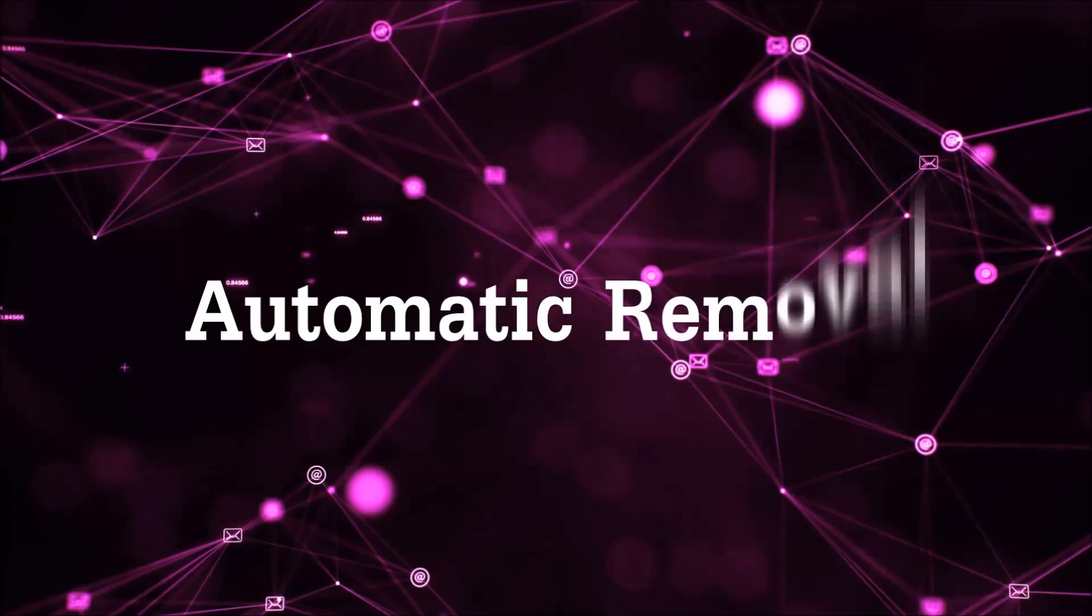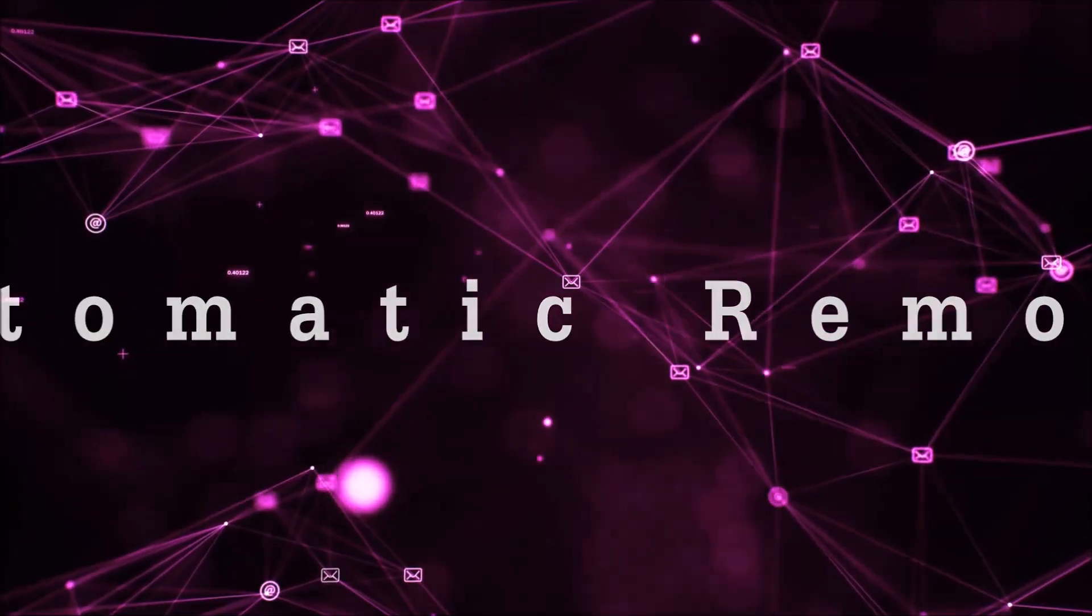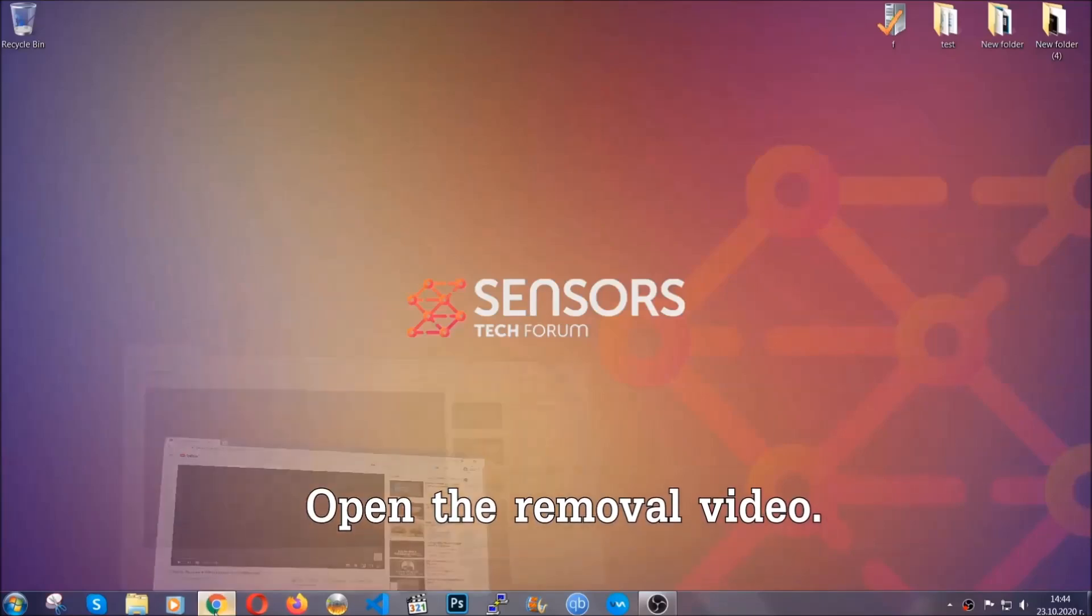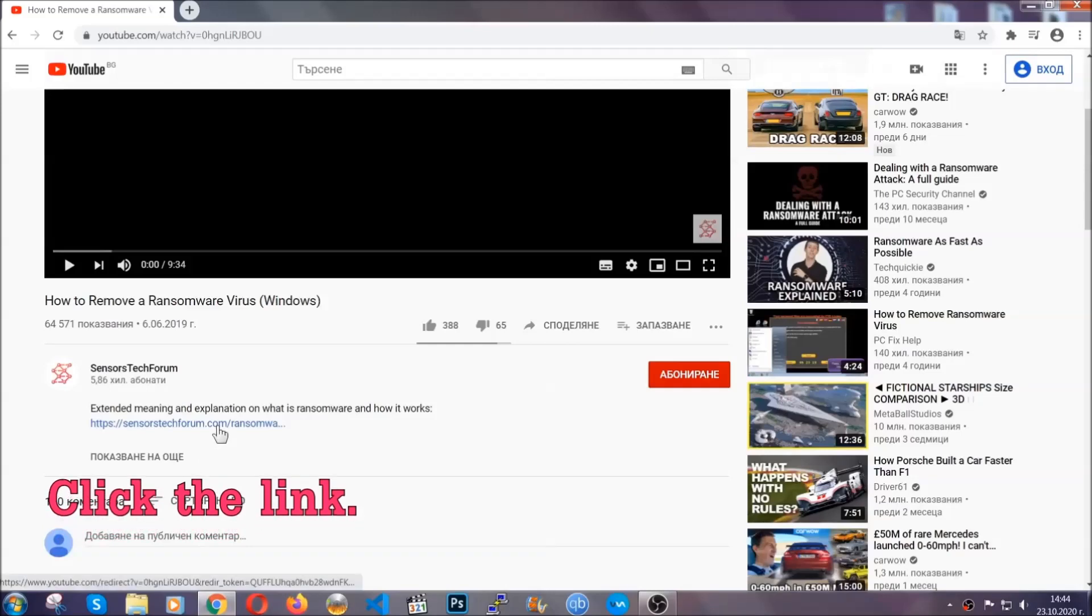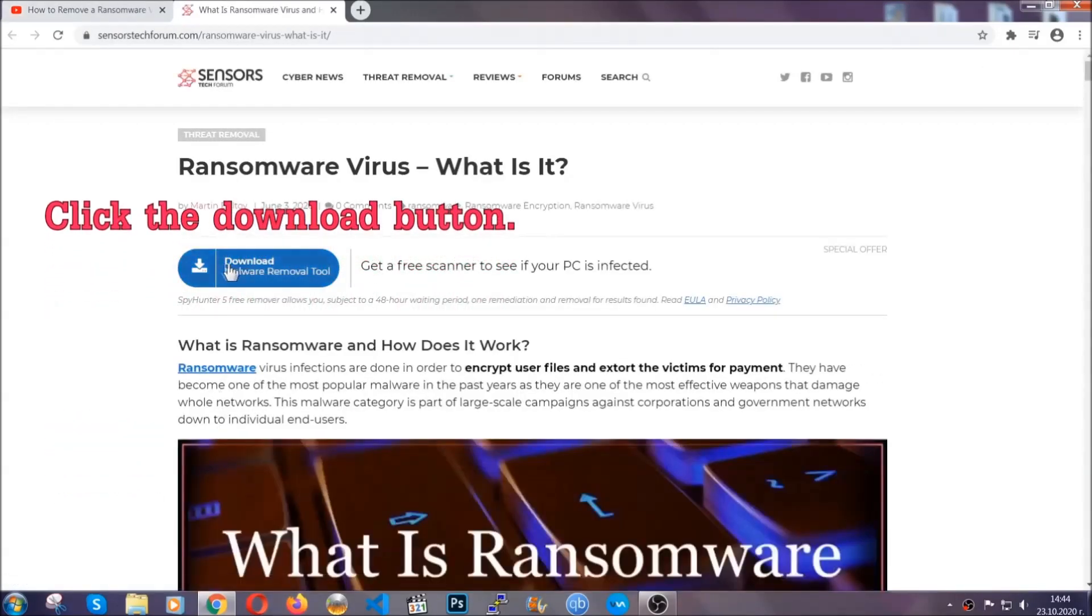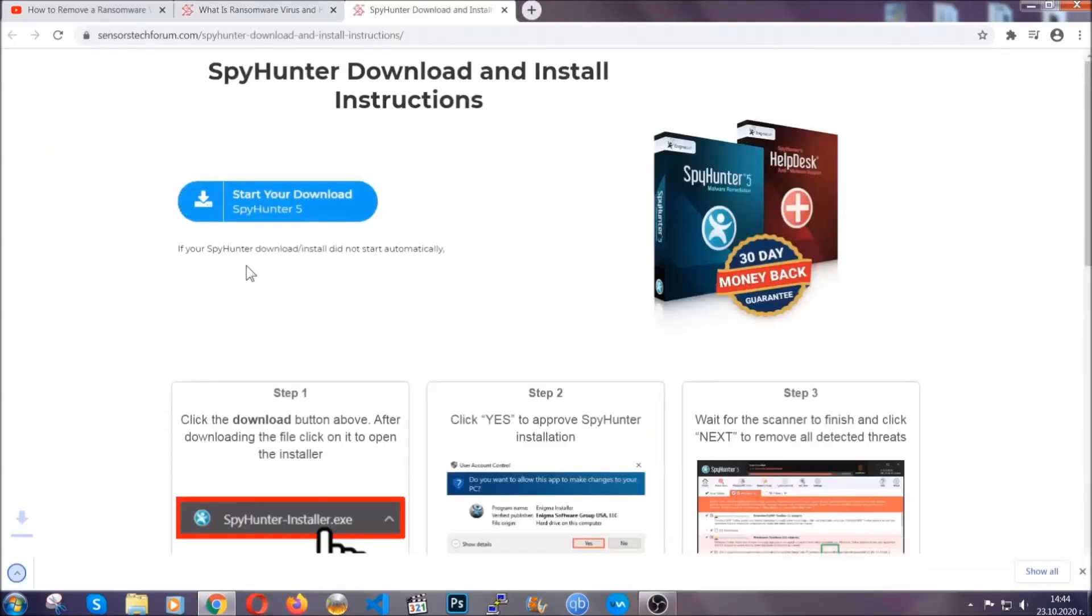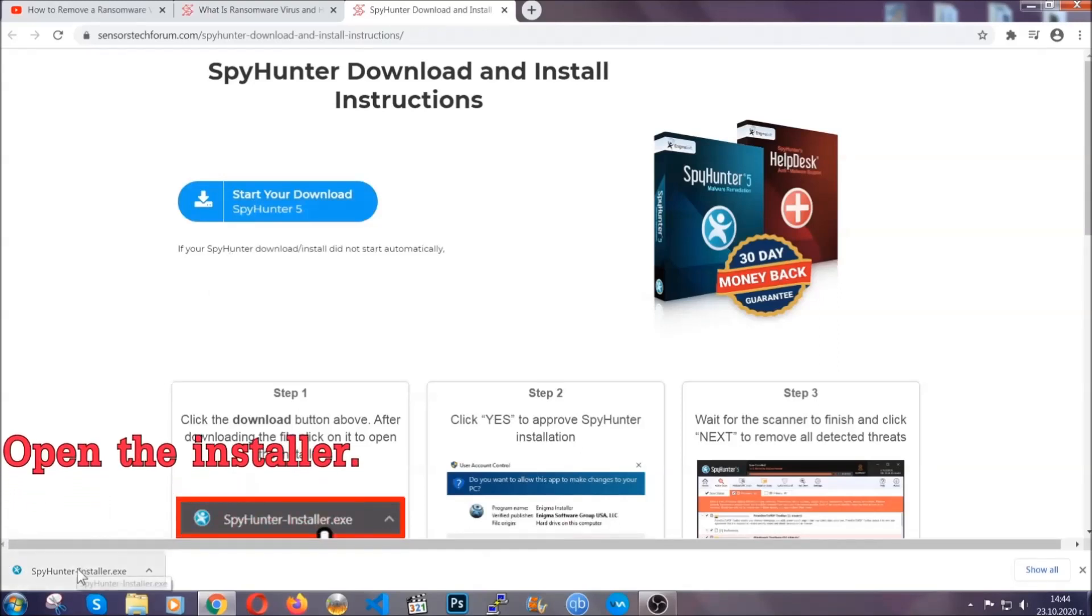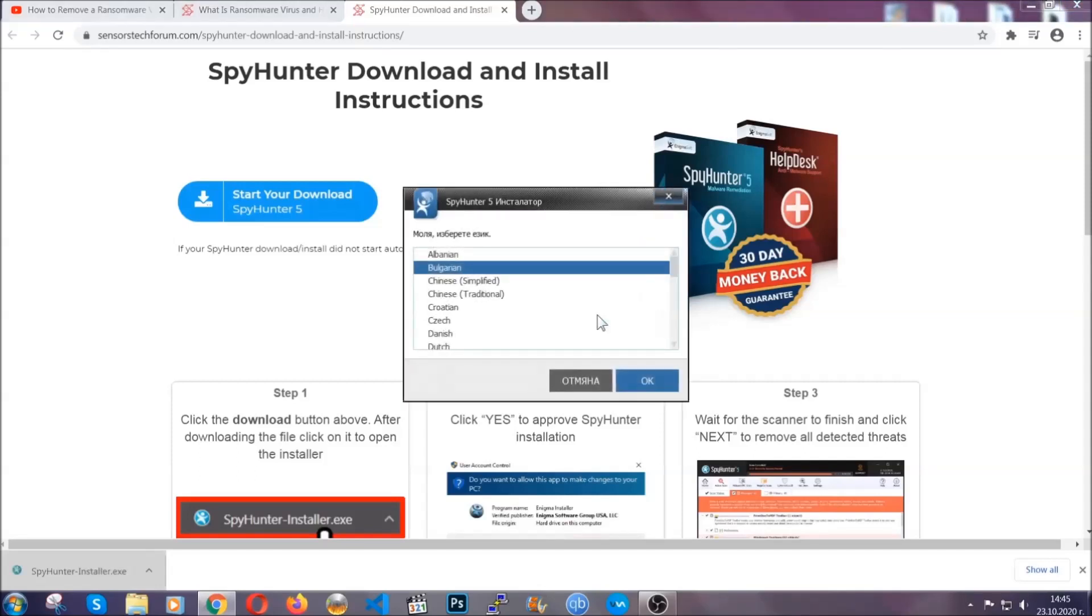For the automatic removal, we're going to be using an advanced anti-malware software which you can download by opening the video and clicking on the link in the description. It's going to take you through a removal article about the specific virus where you can find the download button, which you should click, and it will take you to the download page where the download should start automatically. Then you have to open the installer that you downloaded.